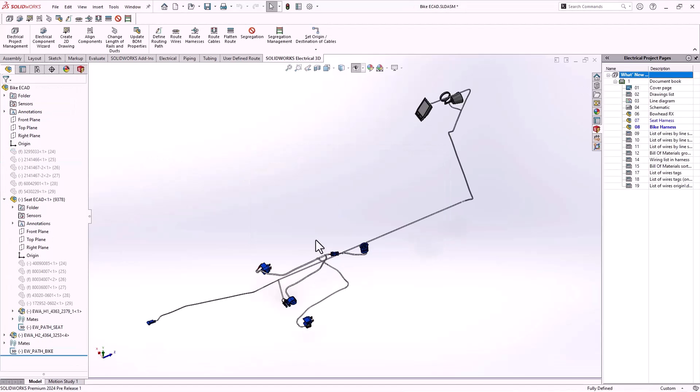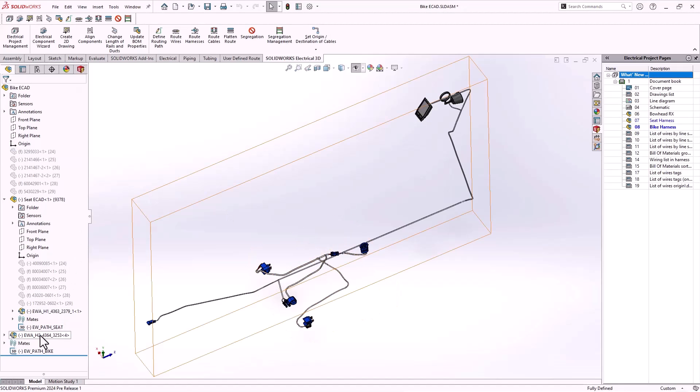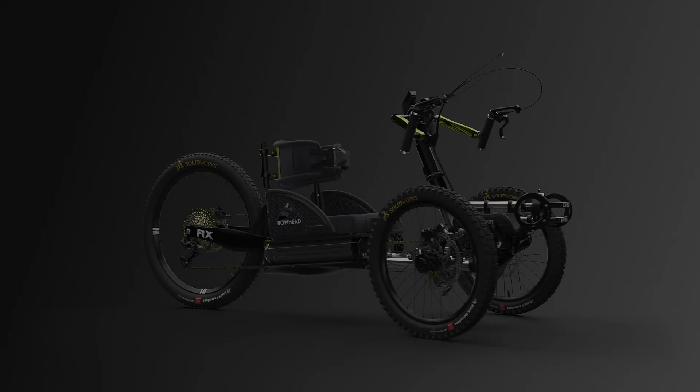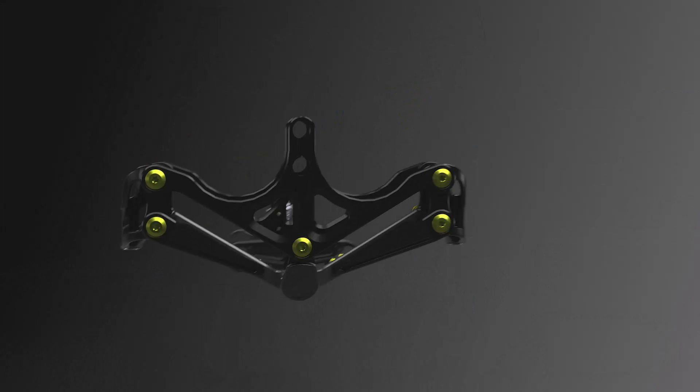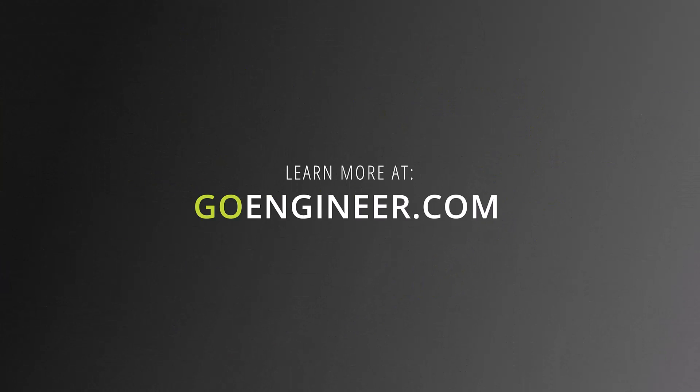Once again, so many great new things to love in SOLIDWORKS Electrical 2024.